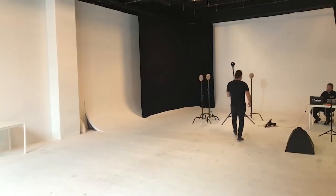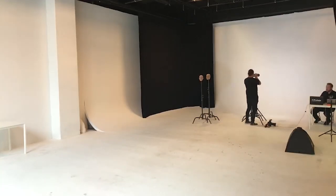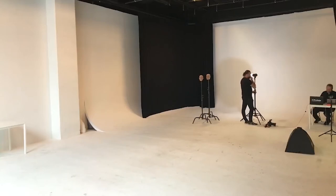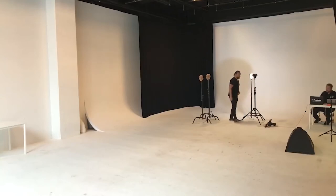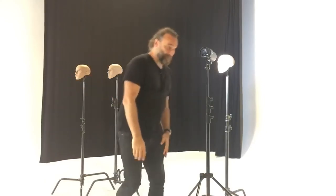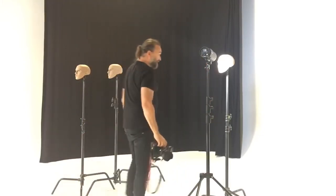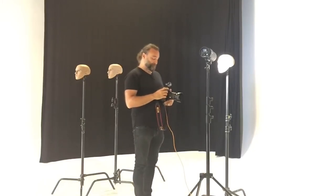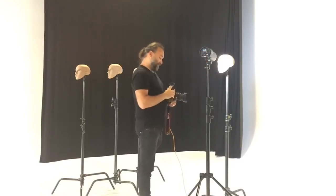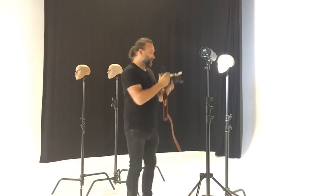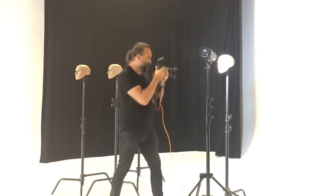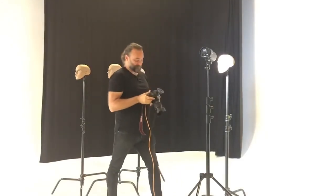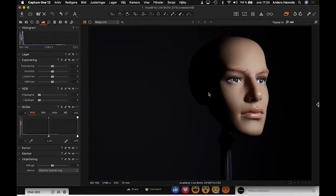Now we go to extremes — bringing the light ridiculously close. In practice, we are often in extreme positions: light as far away as possible or as close as possible. You can of course fine-tune and create shades of gray on the background. I adjust the camera for a good exposure on the Ken head. Three, two, one — boop. Looking at the image: the background is now almost completely dark.